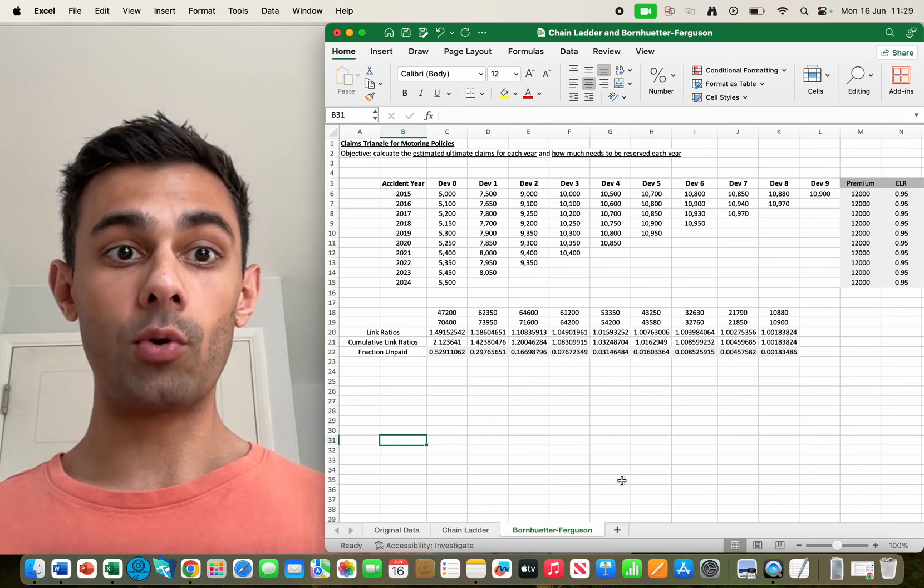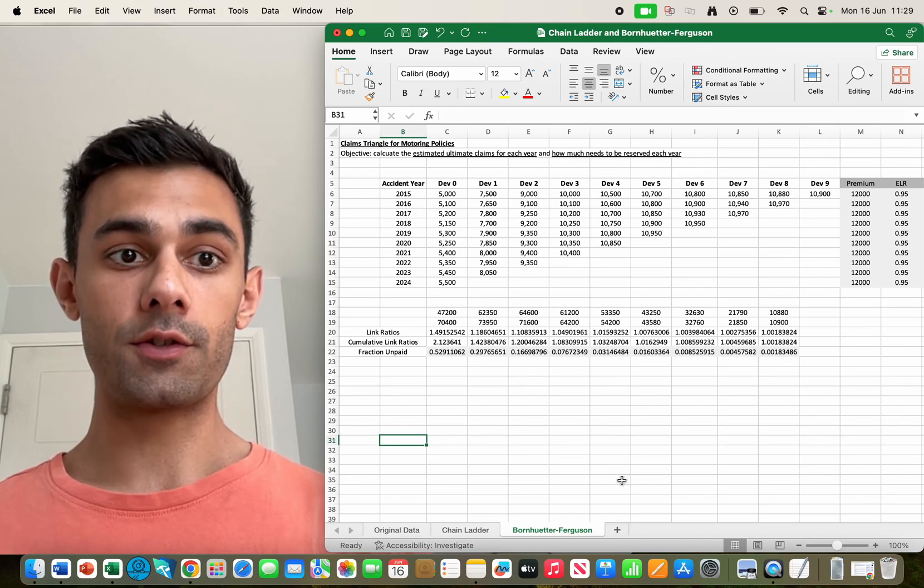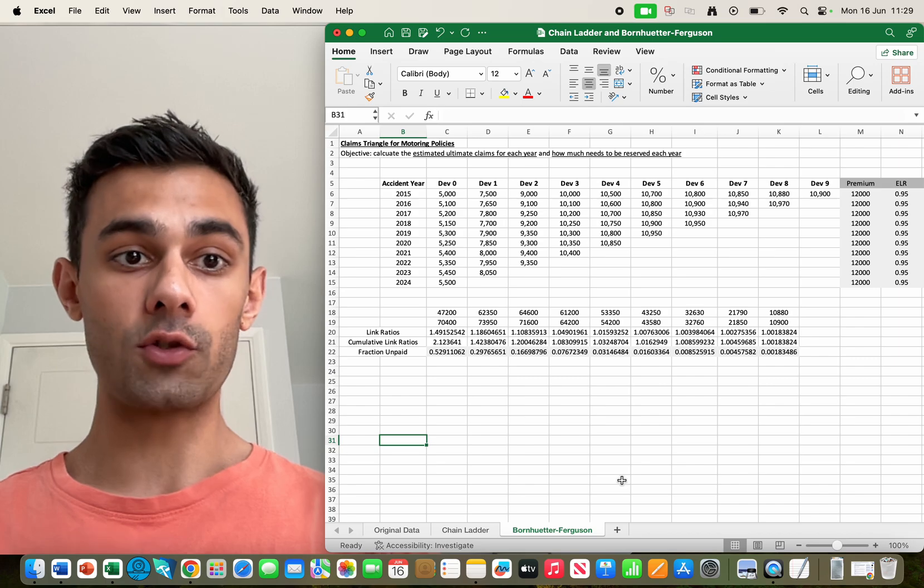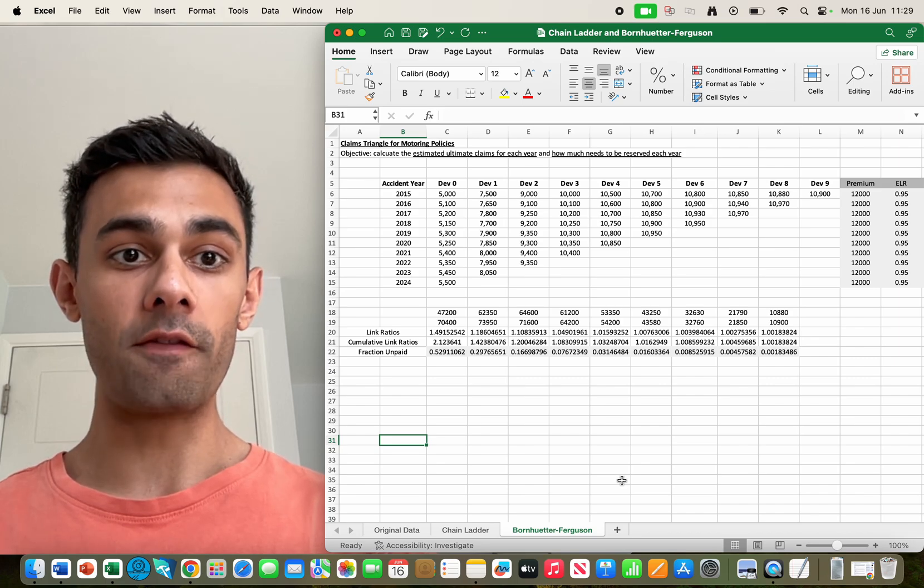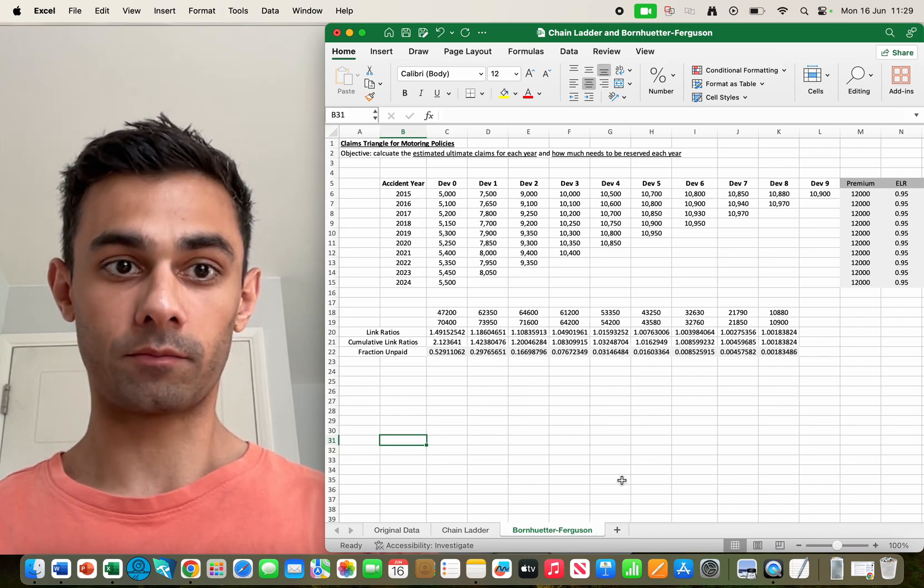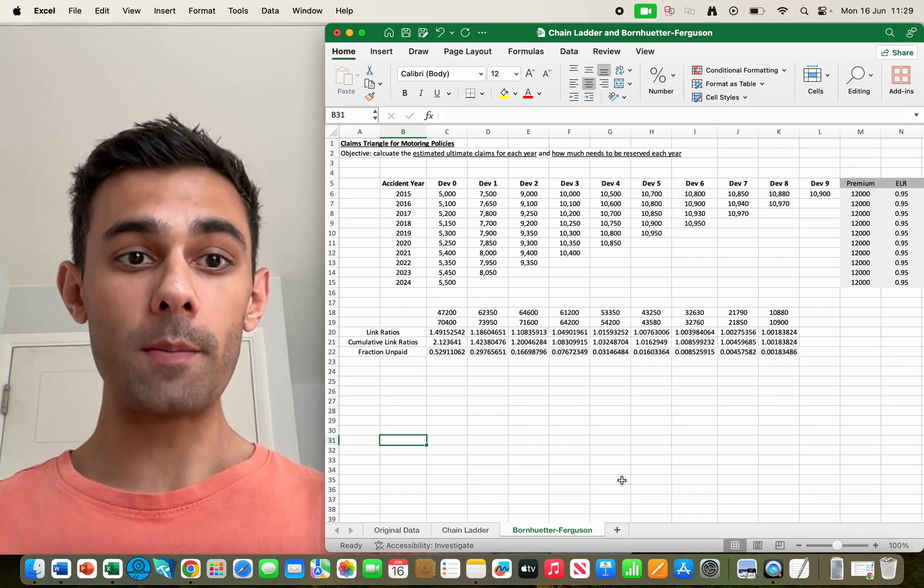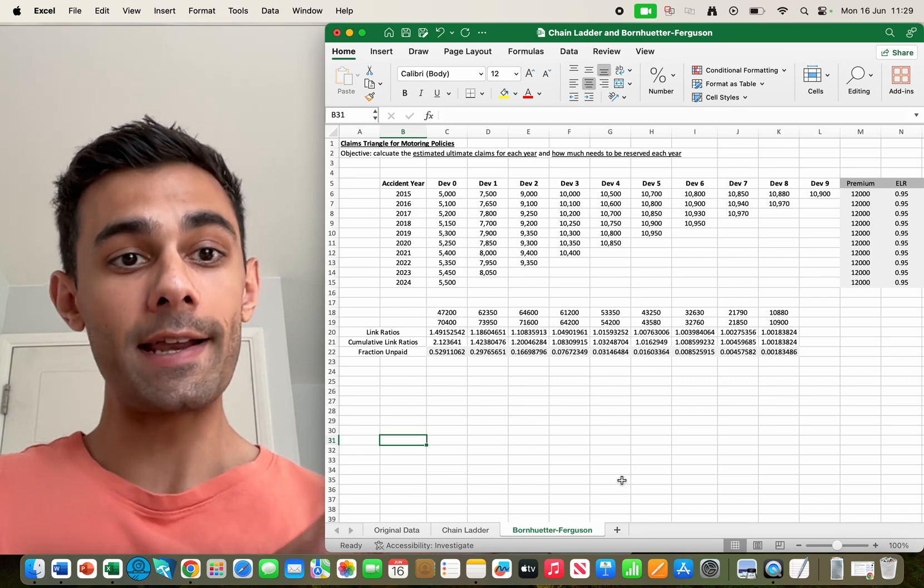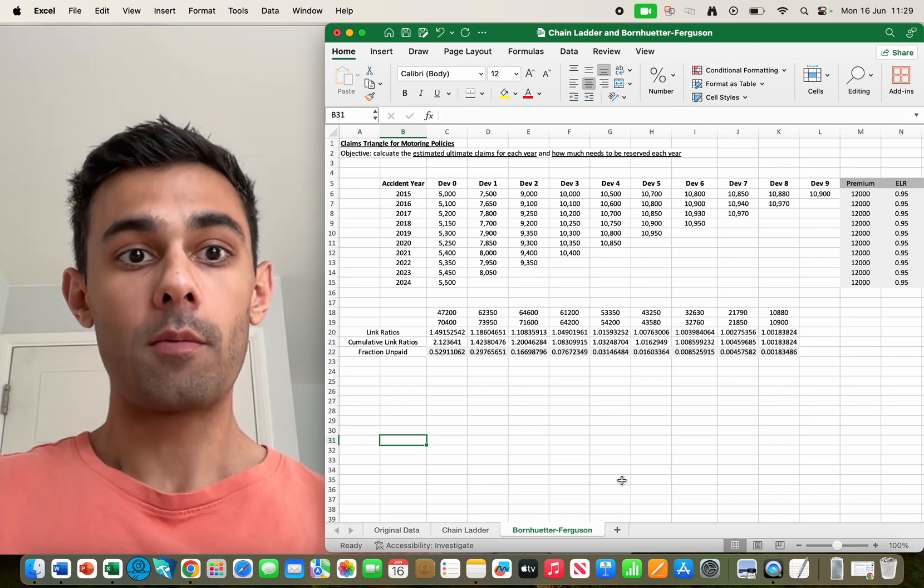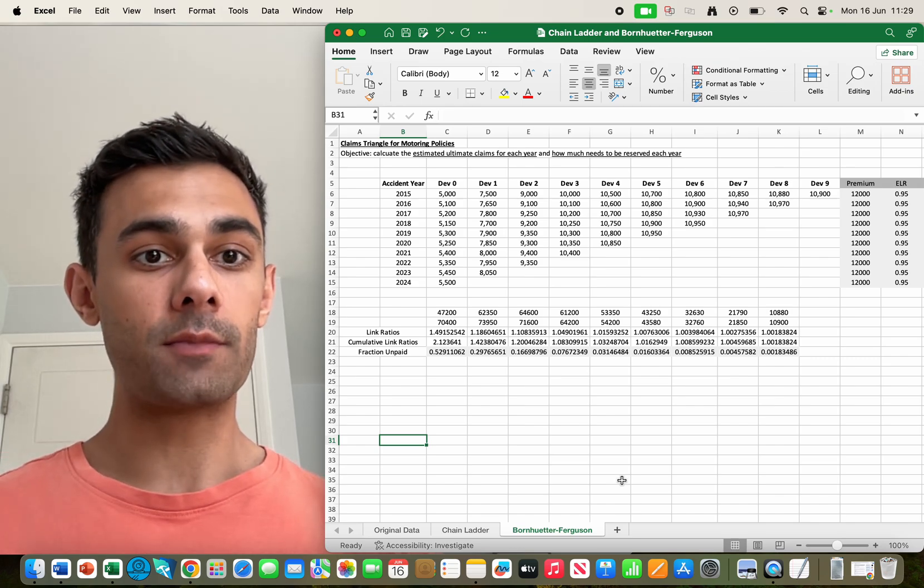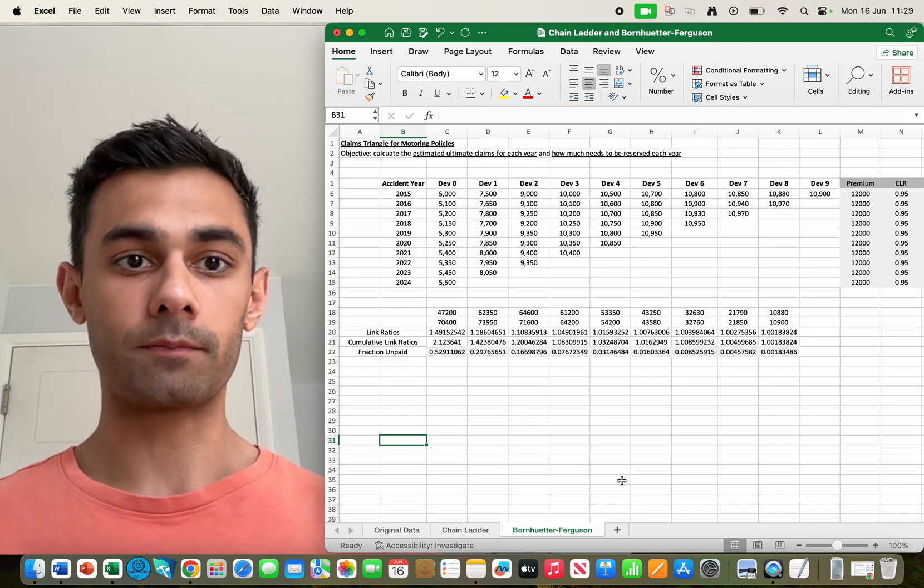In this video we're going to use the Bornhuetter-Ferguson method to predict the ultimate claims and how much to reserve for each accident year. To really understand this video it's probably best to watch the video on the chain ladder method first because in that video I explained the claims triangle and what I'm doing with it.